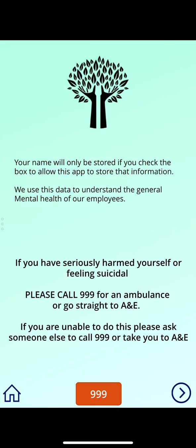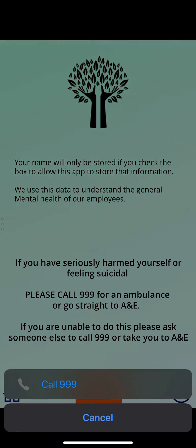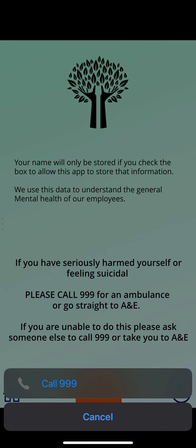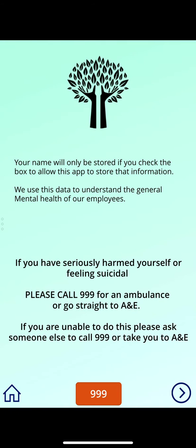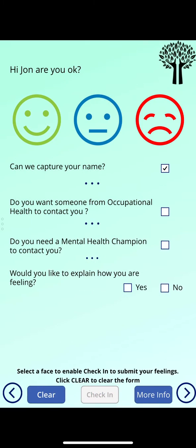The 999 button does work — I'm on an iPhone but I can call the number once pressing the button. If we go to the next page, we now have a color-coded smiley at the top.